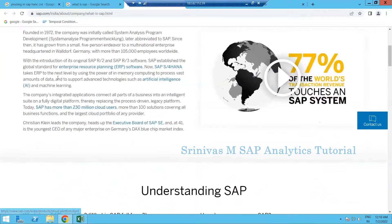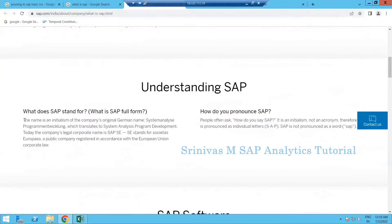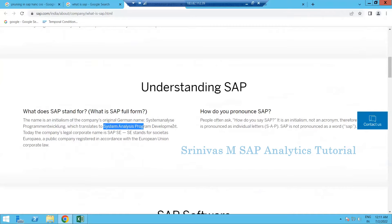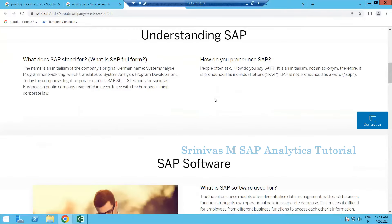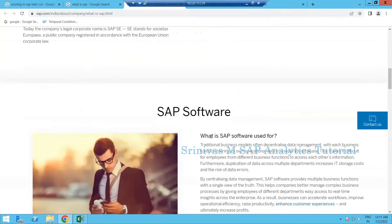The name SAP is an initialization — it stands for System Analysis Program Development. One important rule: always call it 'SAP,' not 'sap.' You must pronounce each alphabet individually. In interviews or any discussion about your module, never say 'sap' — always say 'S-A-P.' This is a must-follow rule.